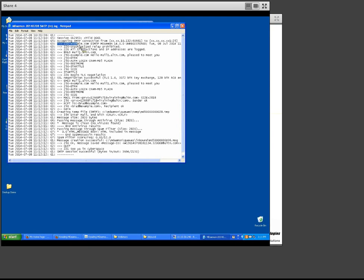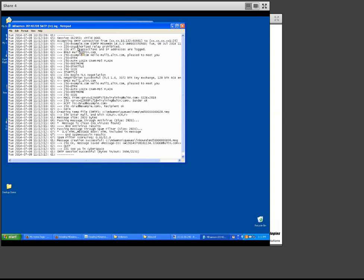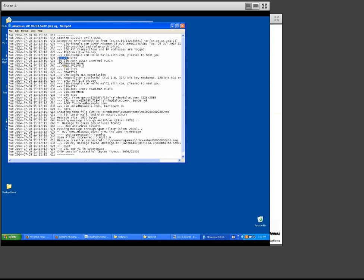Once the connection was established, we sent out our 220 banner information. This is all of the information that you will find on the site policy — if you go to your security menu in MDAMON, then security settings, and scroll down to site policy, that's where this information is entered. The mail client issued an EHLO command rather than HELO. EHLO allows extended commands — it uses ESMTP or extended SMTP. Then MDAMON sends back 250 responses indicating the commands it will accept: ETRN, login CRAM-MD5, StartTLS, and the size command.